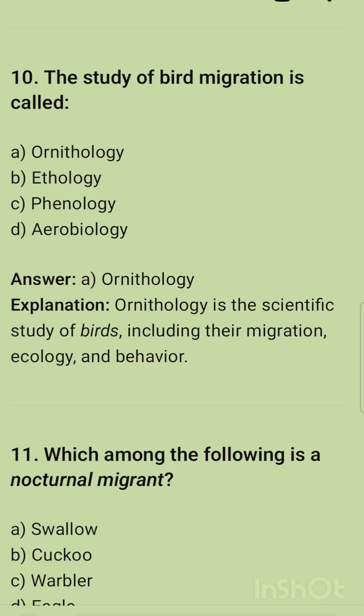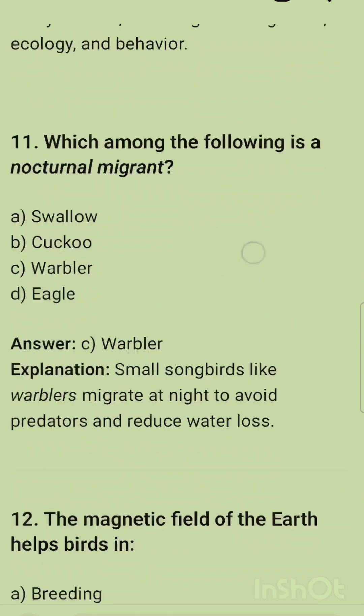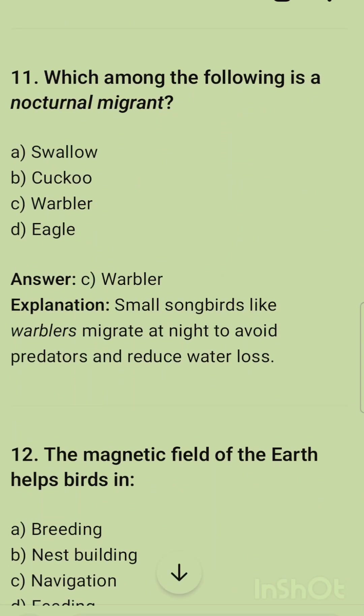The study of bird migration is called ornithology — the scientific study of birds including their migration, ecology, and behavior. Which of the following is a nocturnal migrant? Nocturnal migrants are those that migrate during night time. The correct option is warbler — small songbirds like warblers migrate at night to avoid predators and reduce water loss.